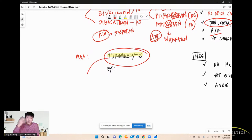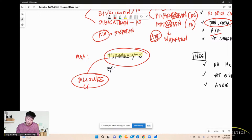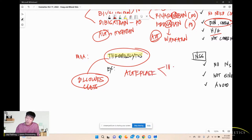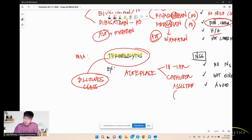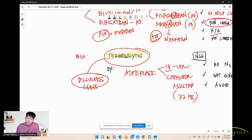Thrombolytics dissolve existing clots — they are clot busters. Unlike anticoagulants and antiplatelets that prevent clots, thrombolytics break them down. Example: alteplase, given IV over one hour or catheter-assisted. With catheter-assisted delivery, it can stay up to 72 hours; the clot usually dissolves in about 24 hours.